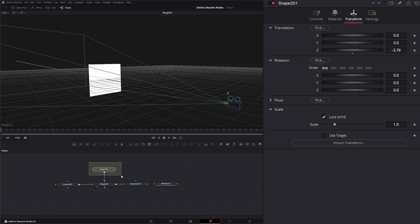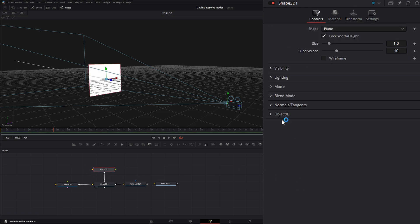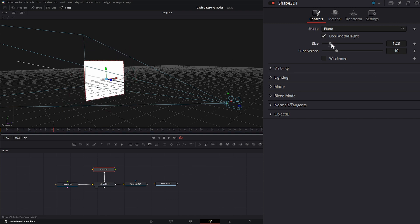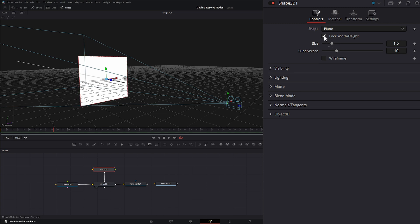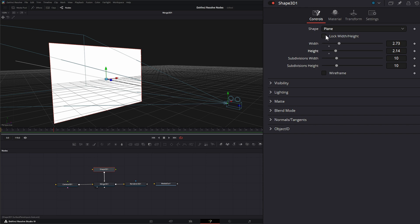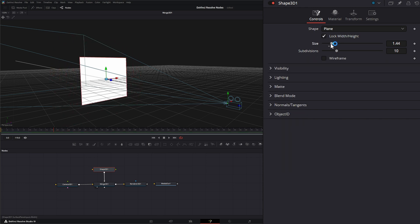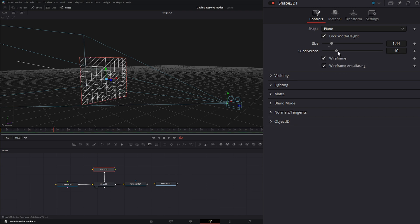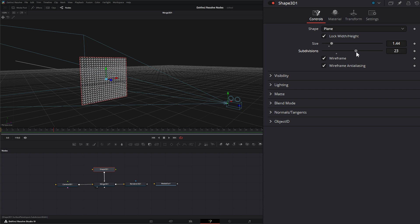What your Shape 3D node does is it gives you basic shapes within the 3D world. If we go to our controls, by default it's giving us a plane, and all a plane is is a flat surface. We can resize it using the size — we can lock our width and height, or change the width and height independently. We can also change our subdivisions, and if we take this wireframe we can see how many subdivisions we have and how they're affecting the shape.